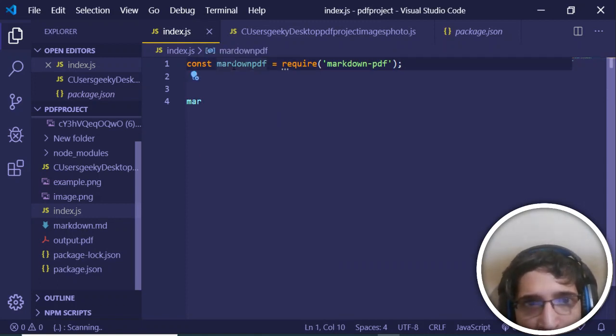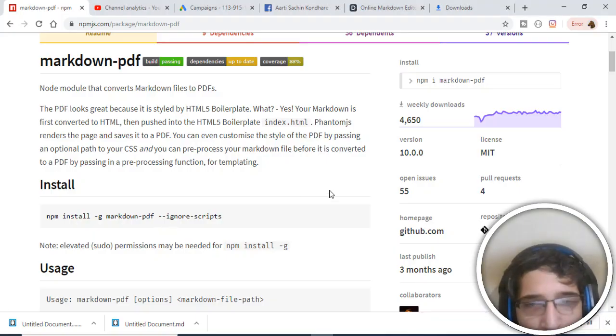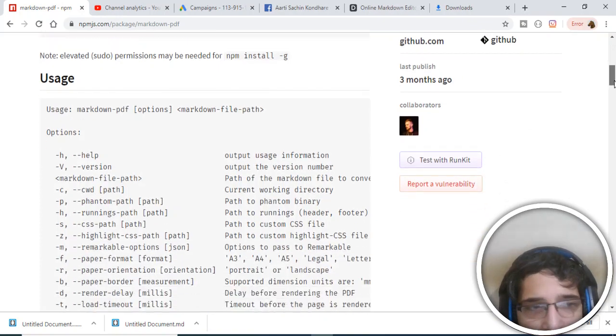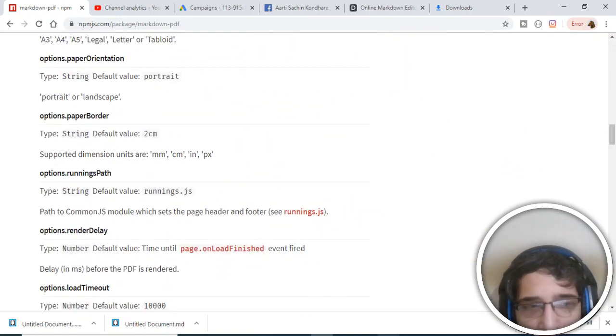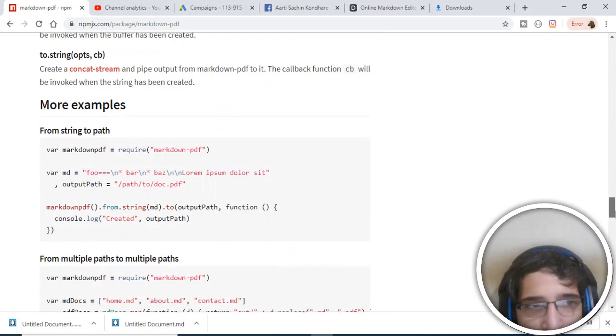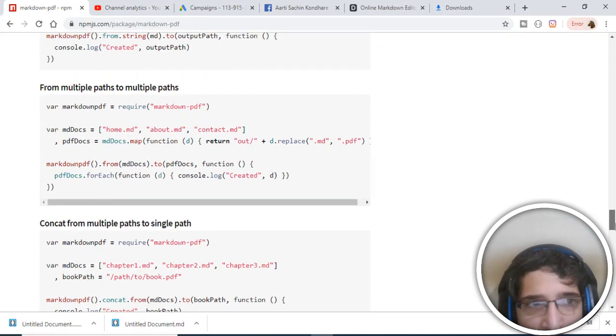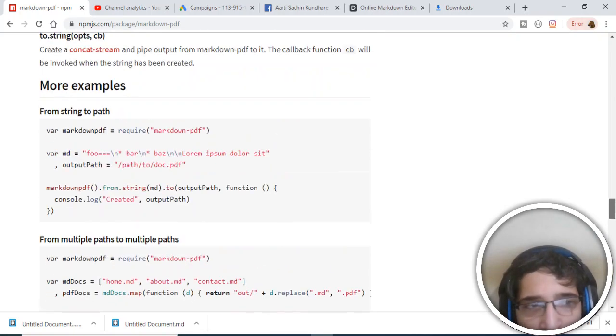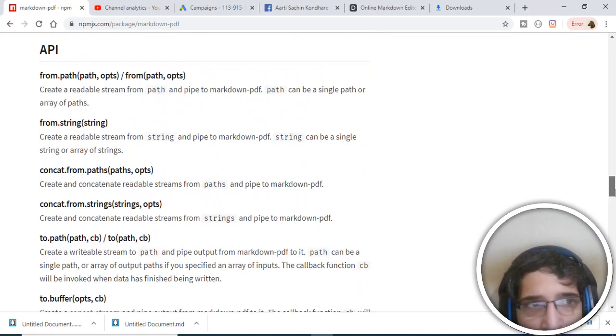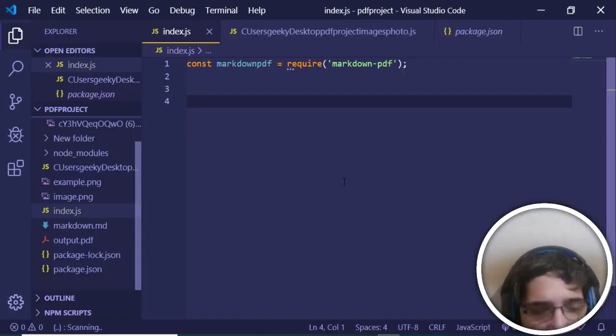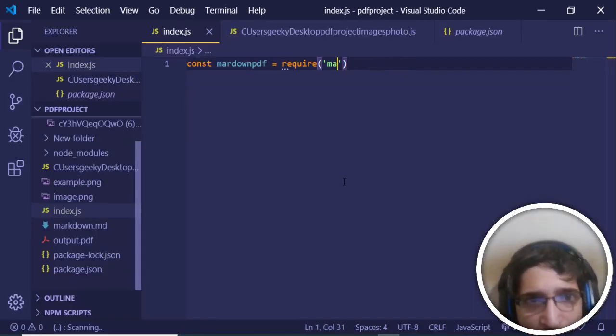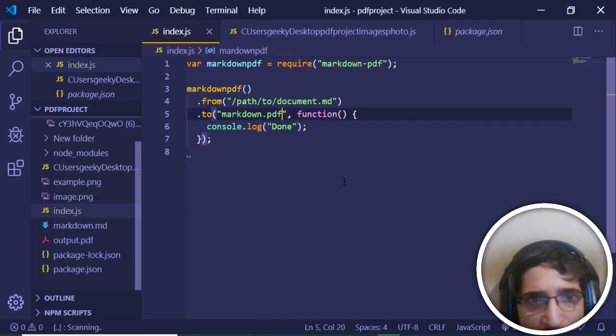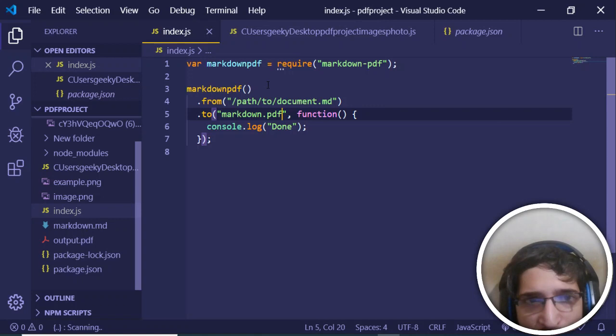Suppose you just want to call this function. Let me copy and paste the code here. There is an example given here. So this is the example, guys. First of all, we import the library and then we call this function.